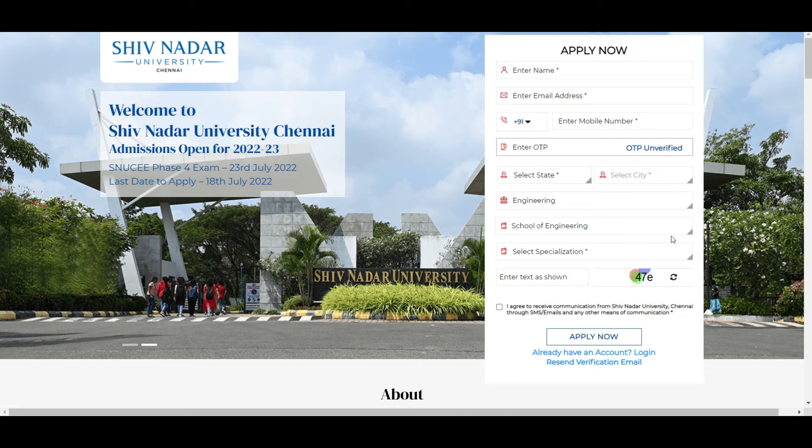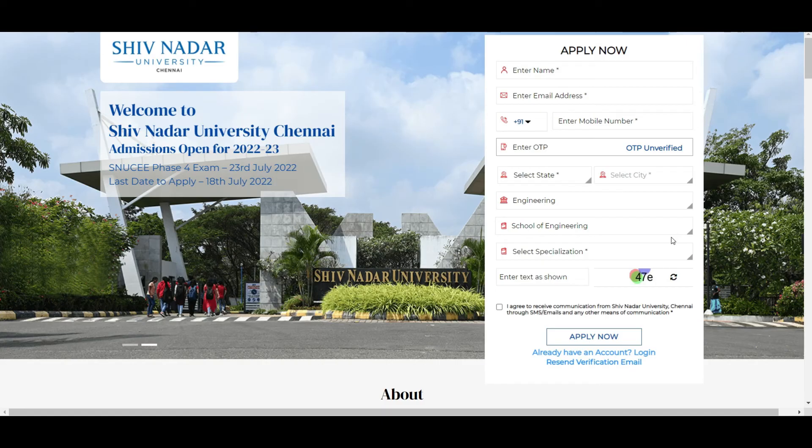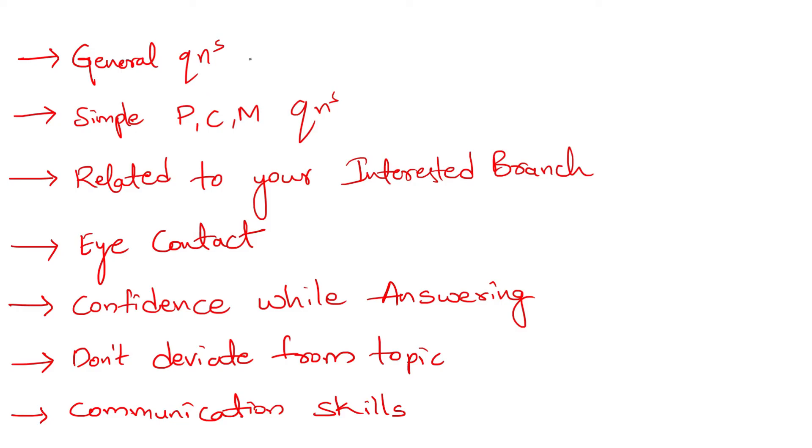Once after performing well in the exam, if you got shortlisted you will be called for interview. Now I will be adding a clip where you're going to get information related to the interview, what they are going to ask. When it comes to interview, you are going to have general questions, mostly not general knowledge, just general topic questions. I will show you with proofs also. You can also expect some questions like simple questions from PCM, small questions from PCM. You may also expect questions related to your interested branch.